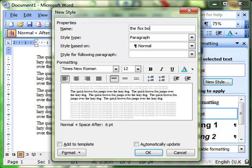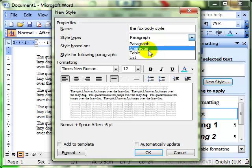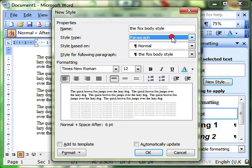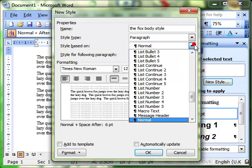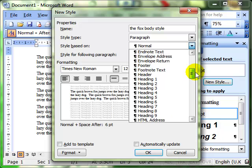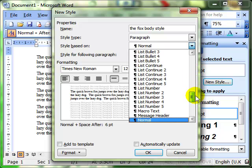The style type is a paragraph. Last time we used character, but we're using paragraph this time. And then what is a style based on? You can base the style on any of the other styles already in the system just by selecting it. I'm going to leave it on normal.